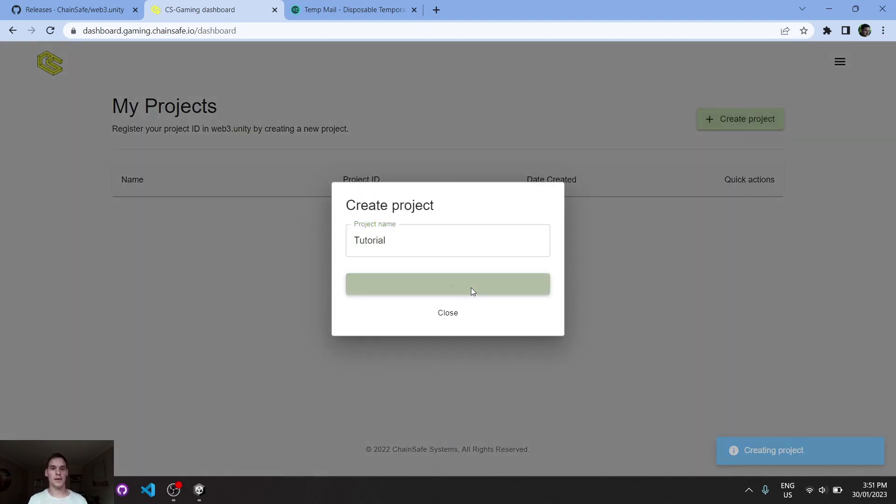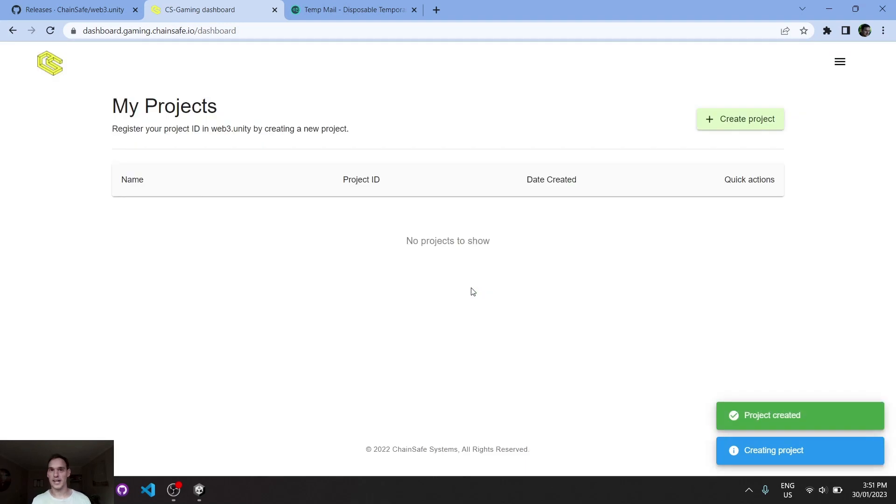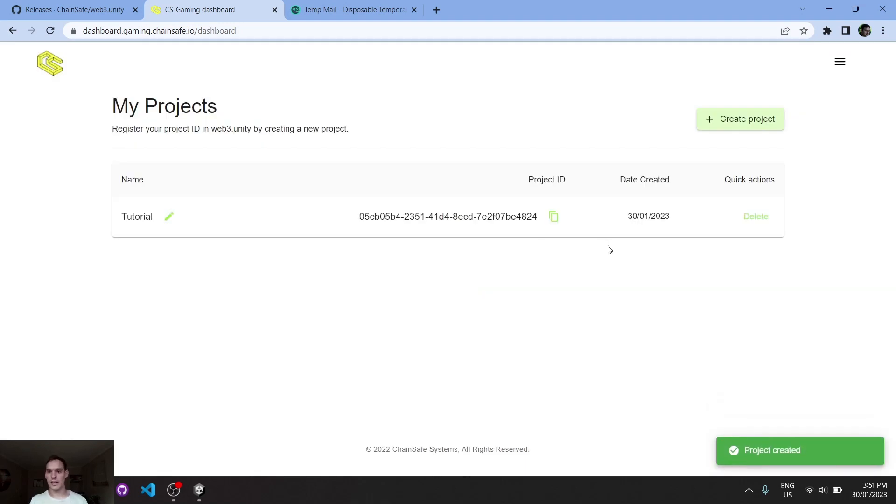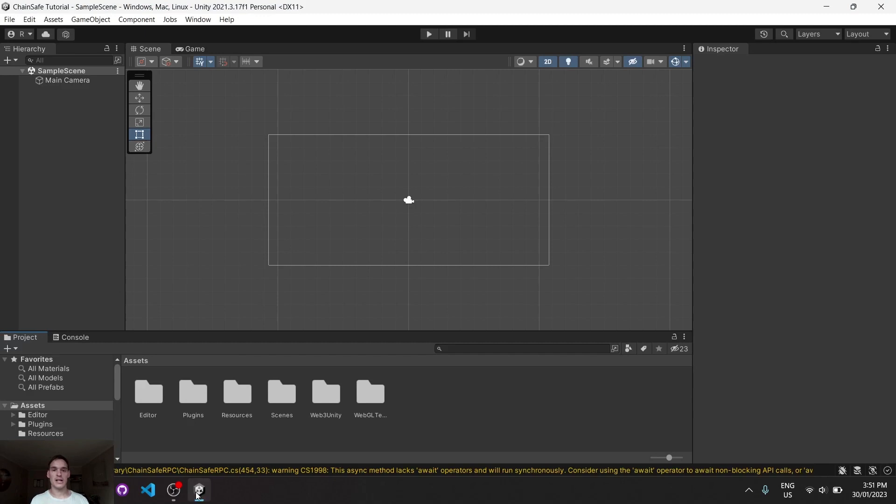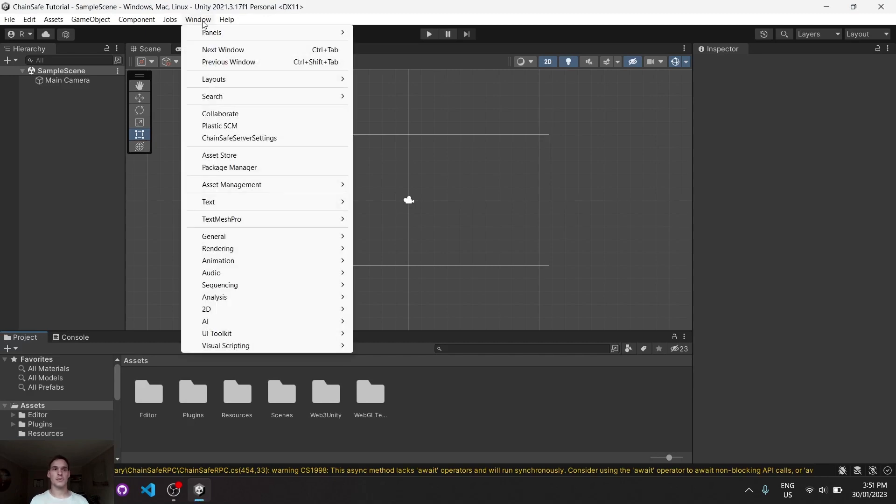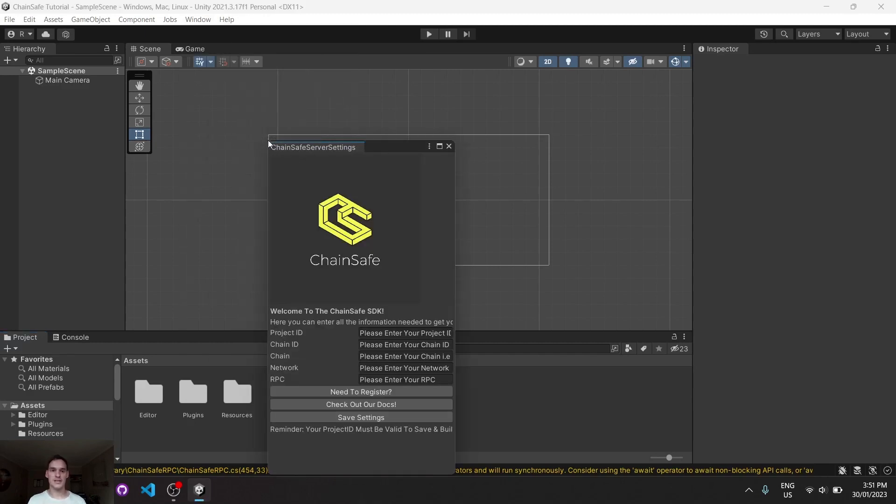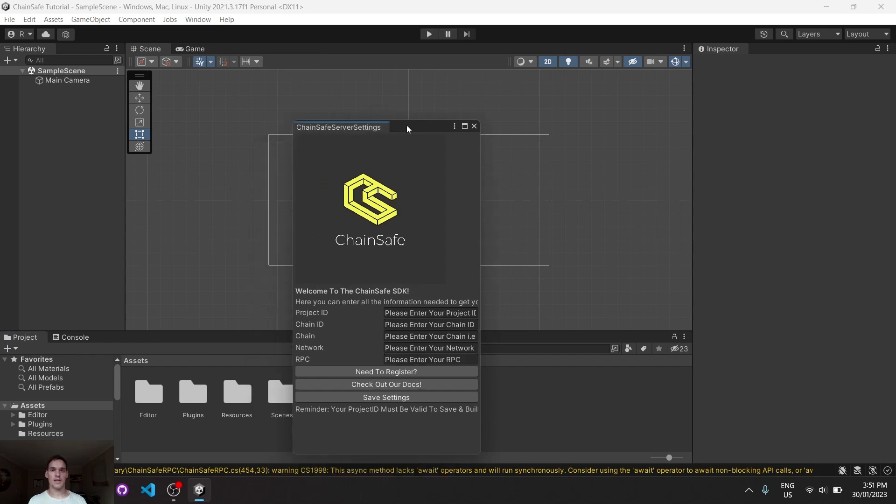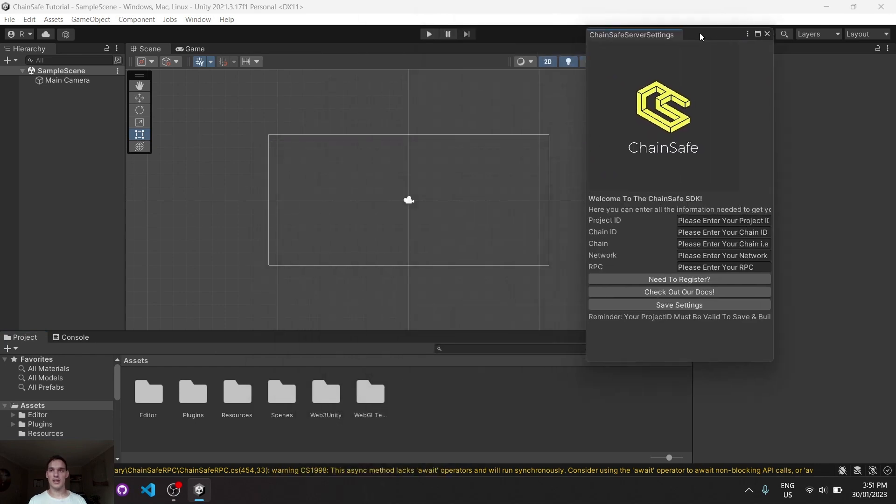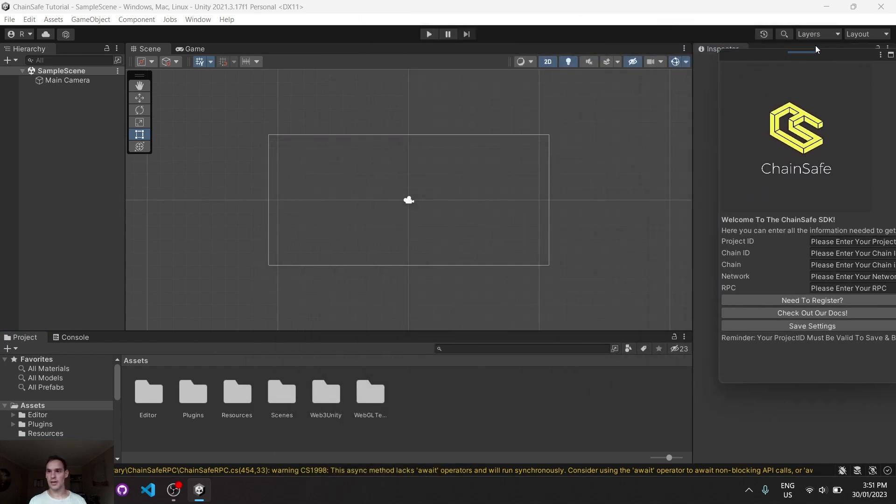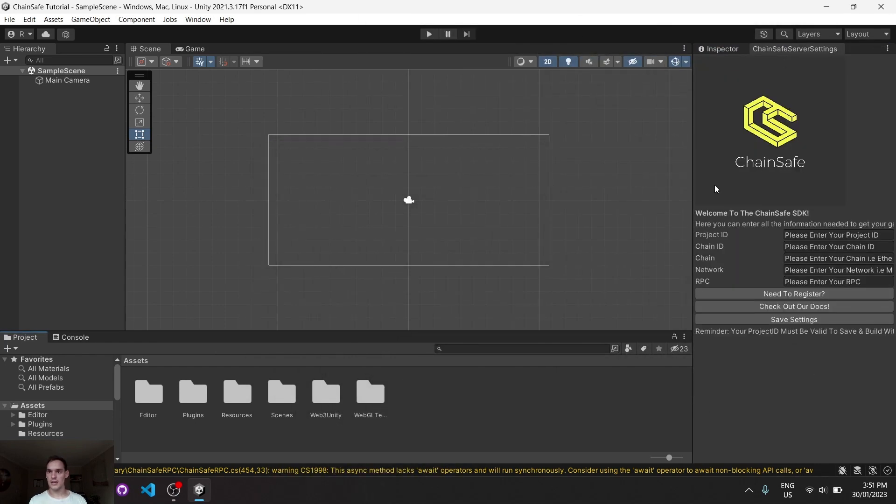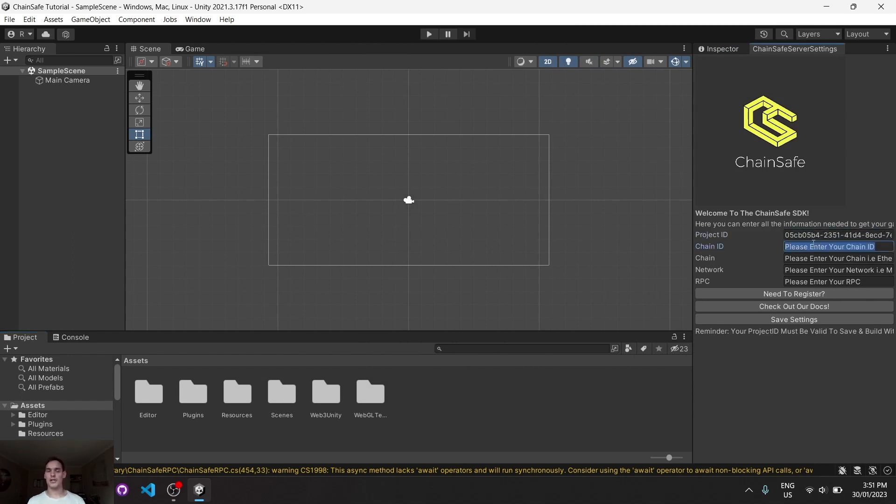We'll be given an ID, so we can copy this ID and go back to Unity. At the very top, click on Window, click on ChainSafe Server Settings, and within this window here we can enter our project ID.